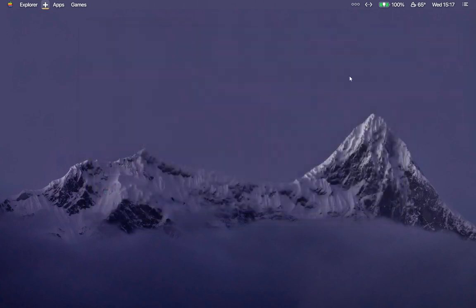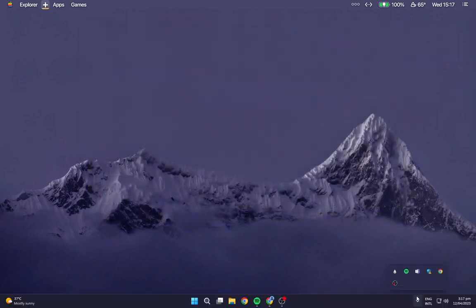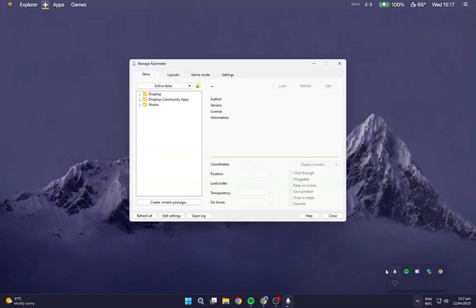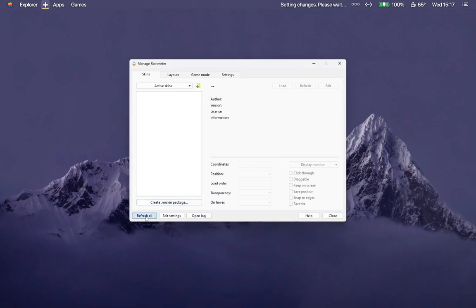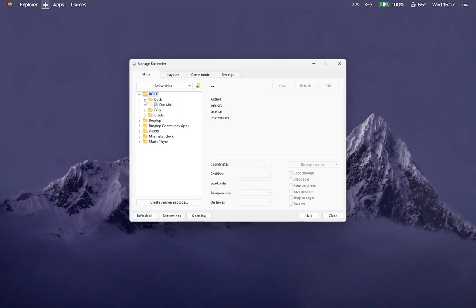Go to the taskbar tray and open Rainmeter. Make sure to refresh it, then load all the skins as shown in the video.